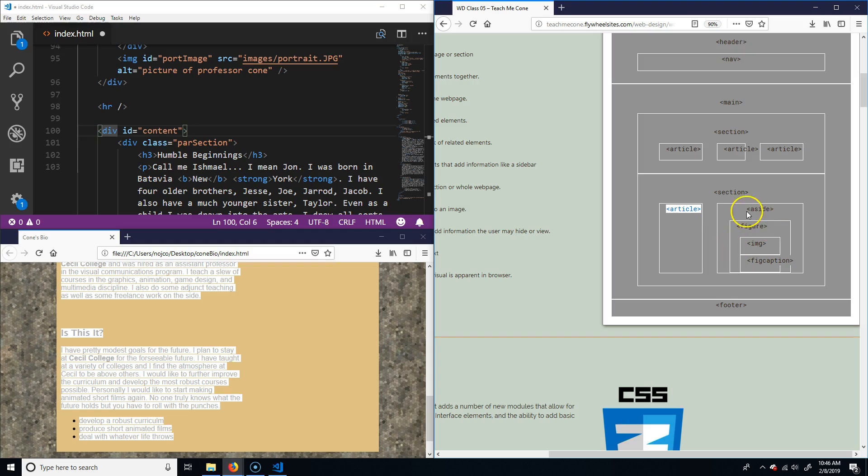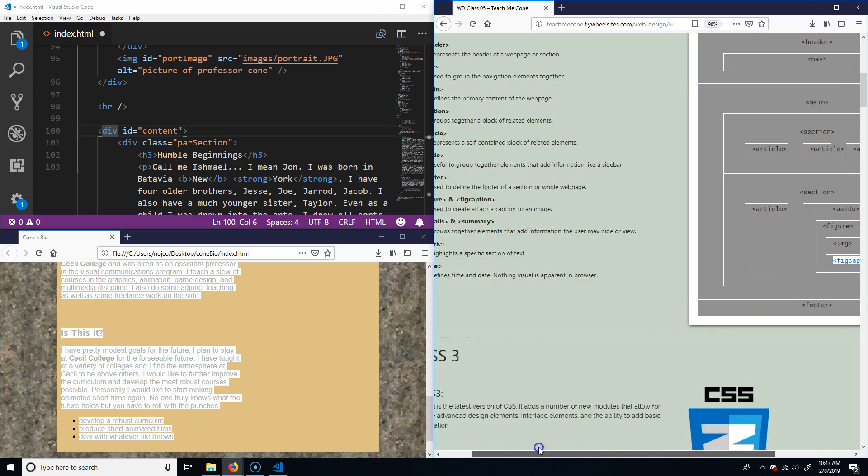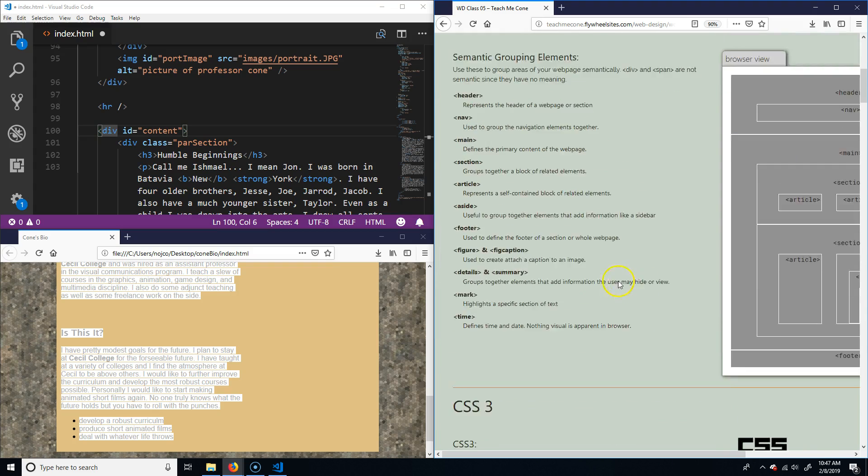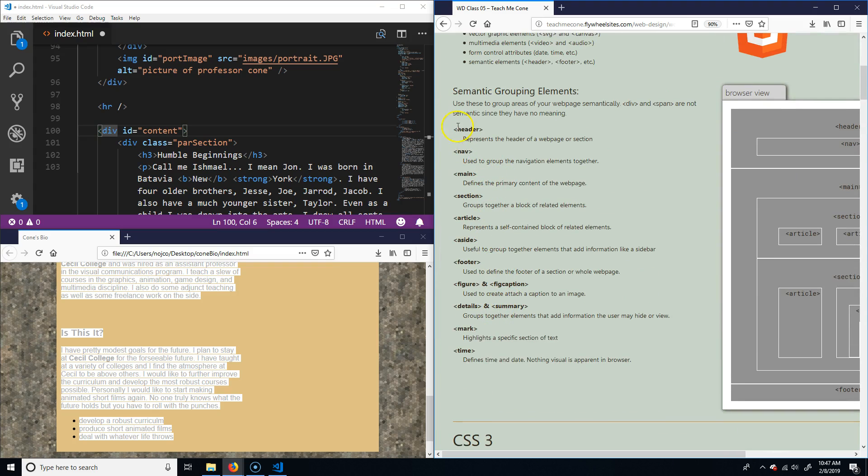You would have a section and then we have articles in that section. Maybe it's like a news section, and then in that section I have different articles about things that happened with my company in the news. Then I can have another section—this could be like a biography section—and I could have an article about a person. Then over here I can have what we call an aside.